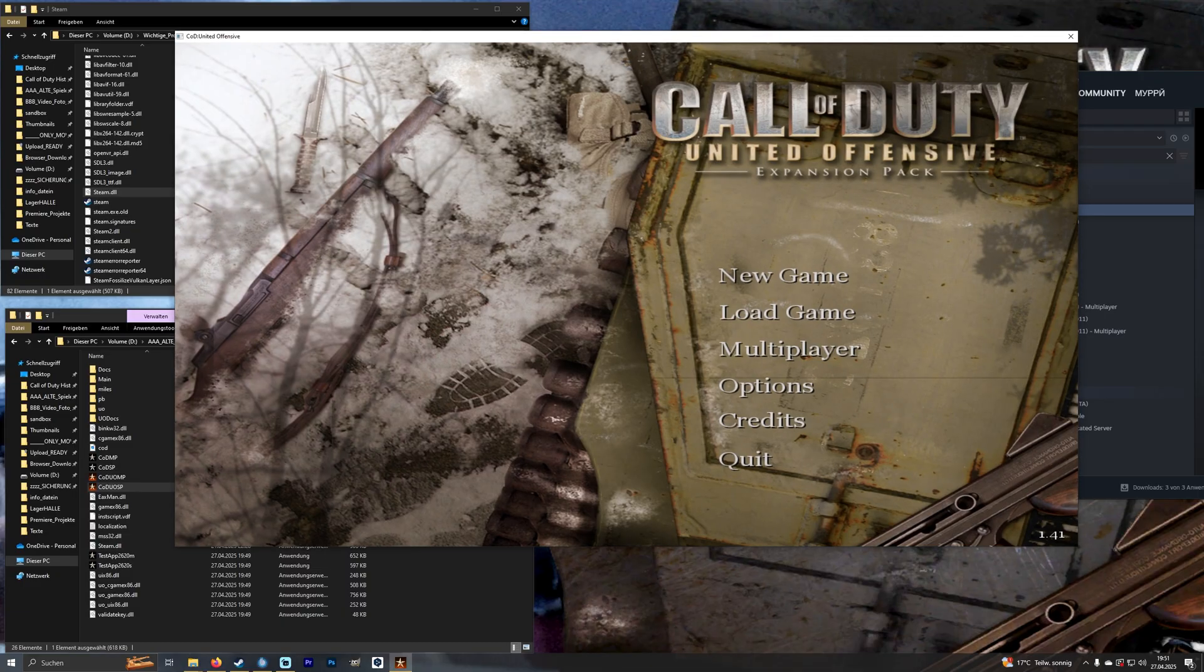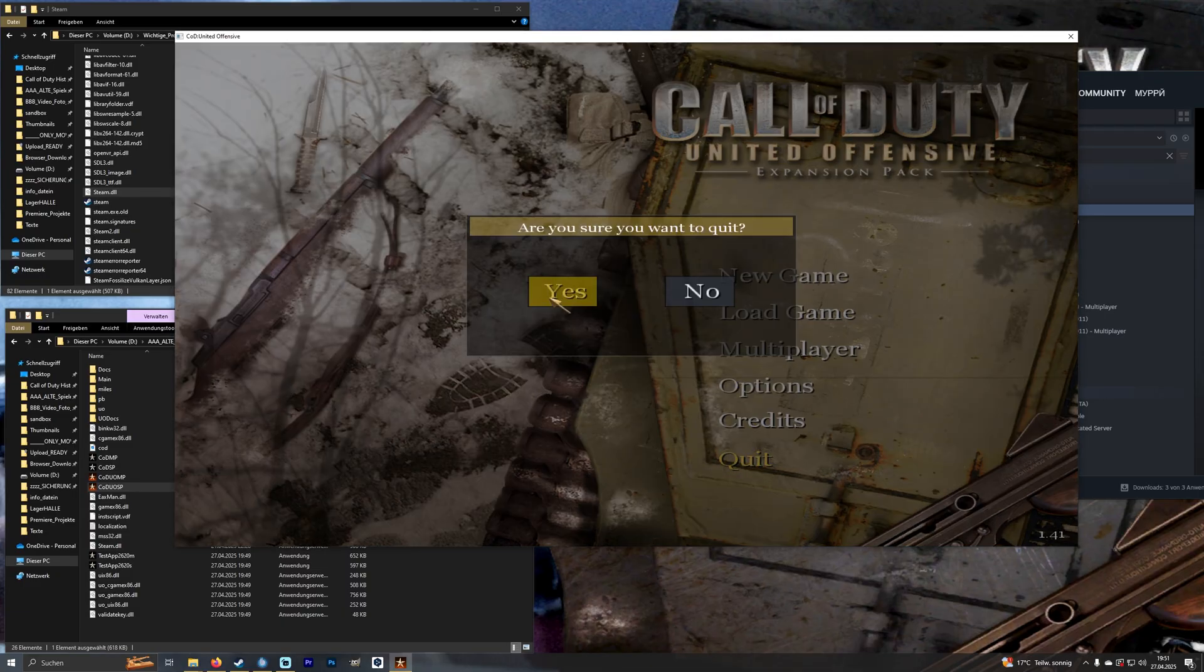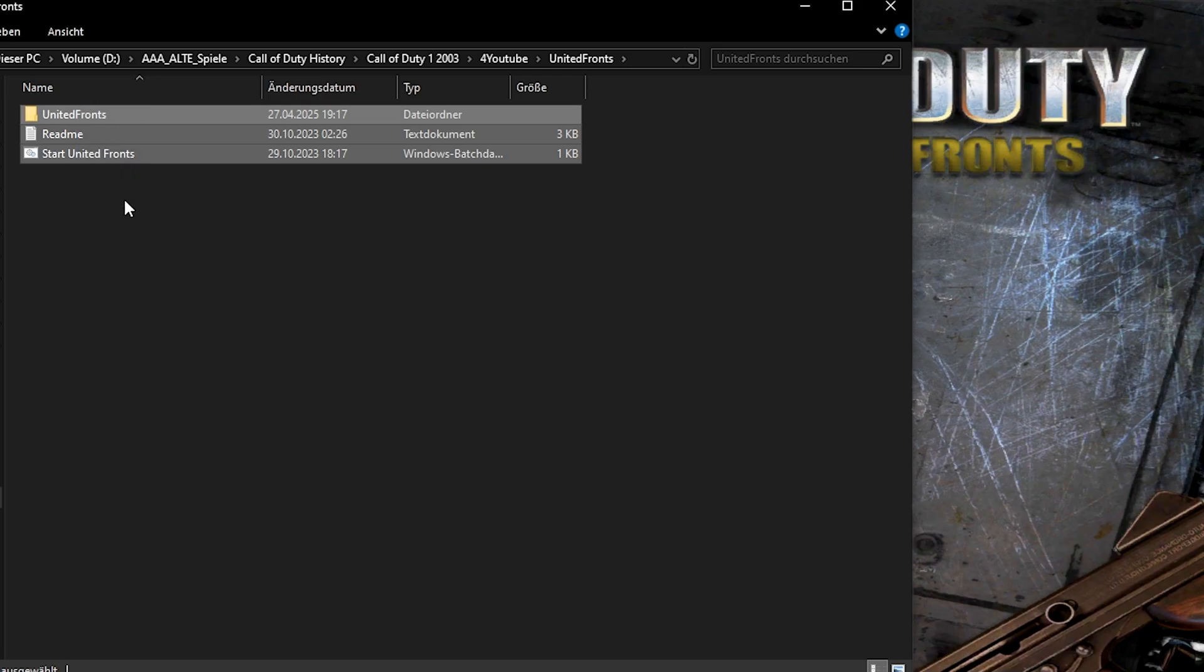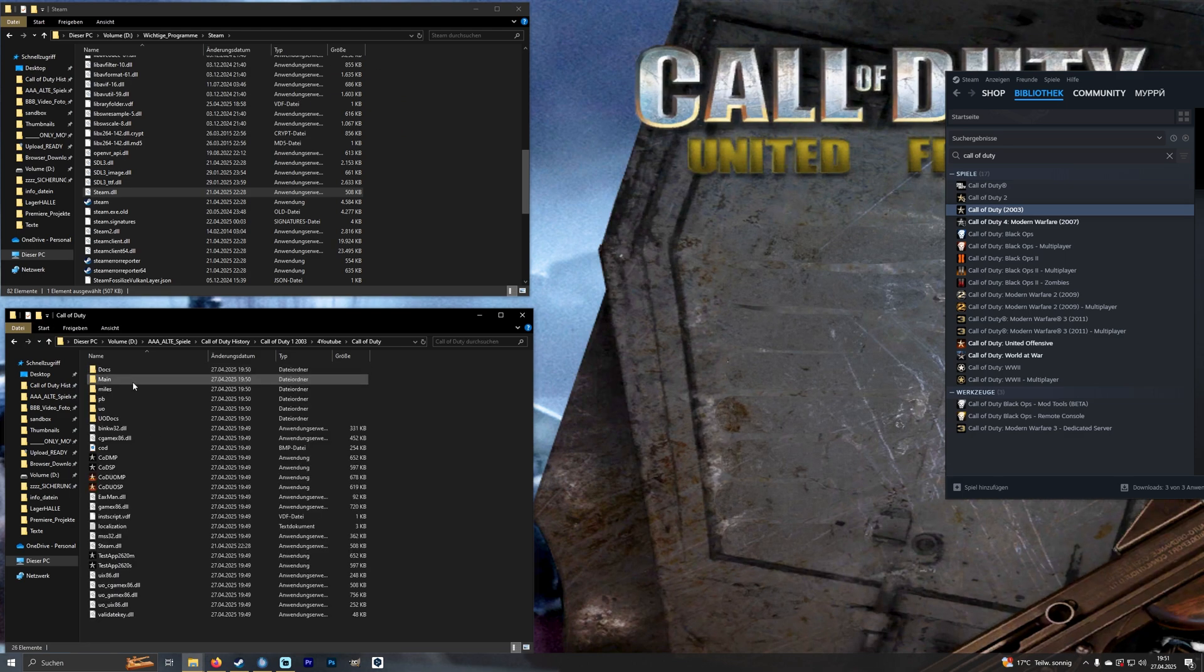If everything has worked we can quit the game. Now we add the mod. To do this we copy the folder and paste it into the Call of Duty folder.